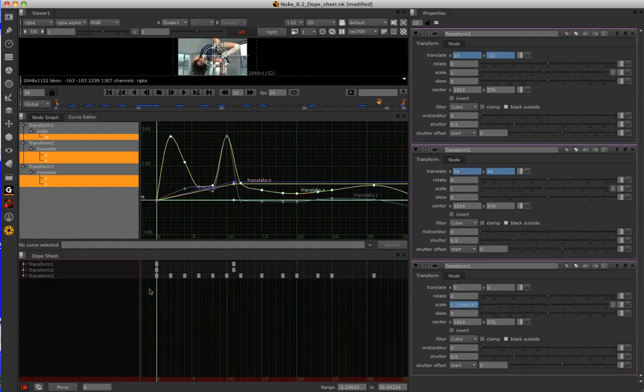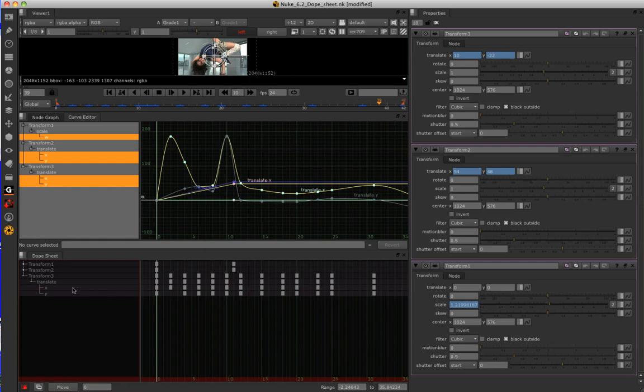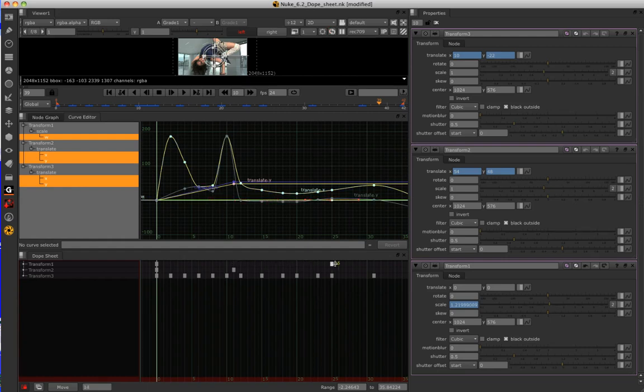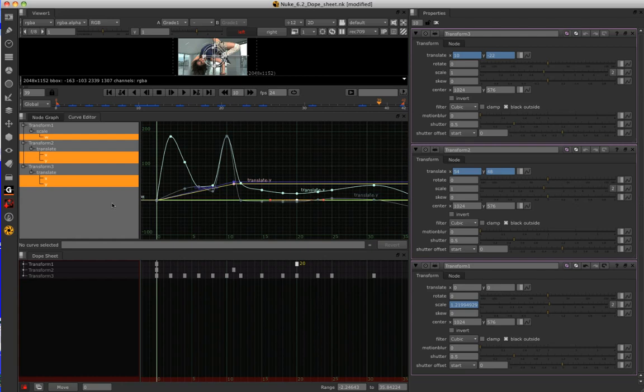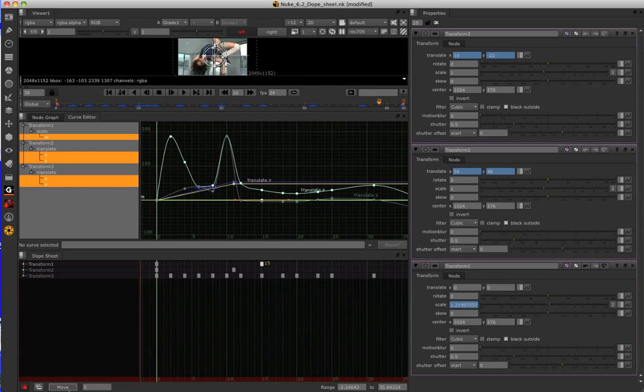Within the dope sheet, we can do all kinds of different tweaks to our animation. For example, I can just select the keyframe and drag it around in time. I can select it and then nudge it left and right using the arrow keys on your keyboard. I can double click on the yellow number here and give it a time to move to and it will snap to that time. Or I can move things in increments by adding an incremental number down here and pressing move and it will continually move by the increment.